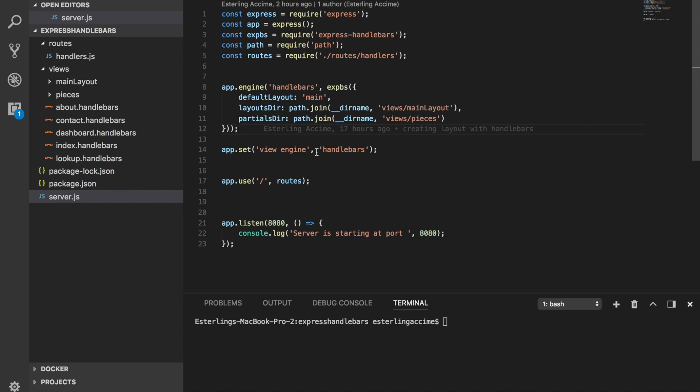Alright guys, by now you should have a really solid grasp about Express Handlebars and clearly know how to do certain things. Today we're going to be focusing on how to create our own helpers themselves.